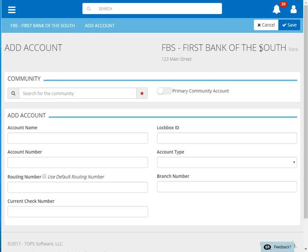The first thing we need to do is choose the community that this account is for. You can search by community name or community ID.